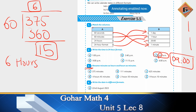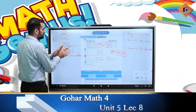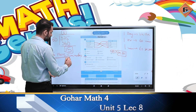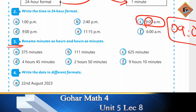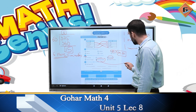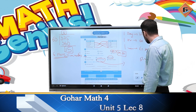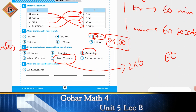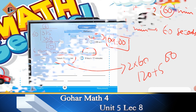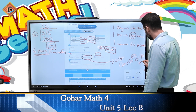जो ऊपर answer आया है वो आपके पास hours हैं, और जो नीचे remainder आया वो minutes हैं। अगर completely divide हो जाए तो सिर्फ hours में आ जाएगा। इसी तरह 625 को भी 60 से divide करेंगे — hours और minutes में answer आ जाएगा। और जैसे 2 hours 50 minutes को minutes में बदलना हो, तो hours को 60 से multiply करेंगे। 2 × 60 = 120, plus 50 = 170 minutes।